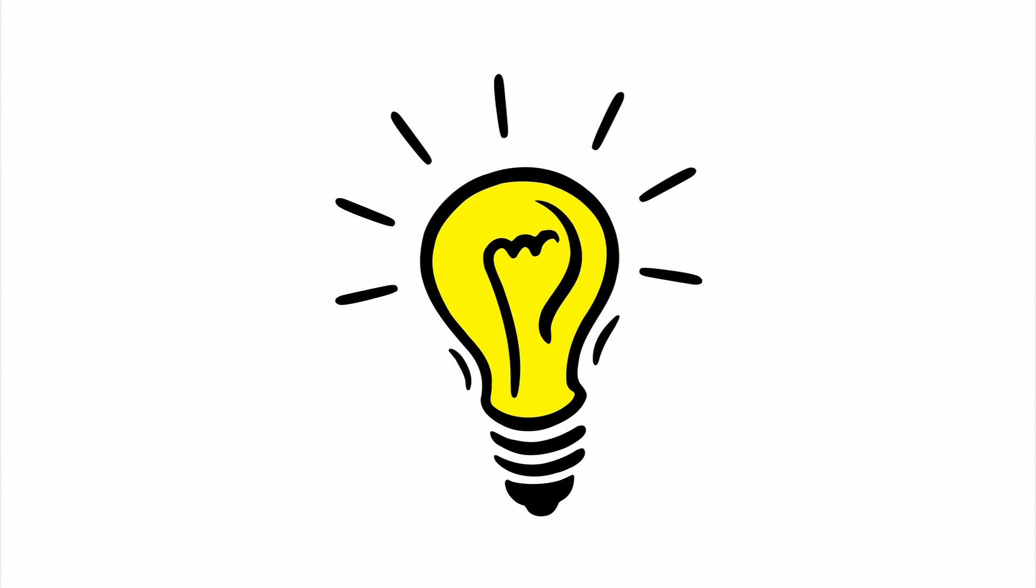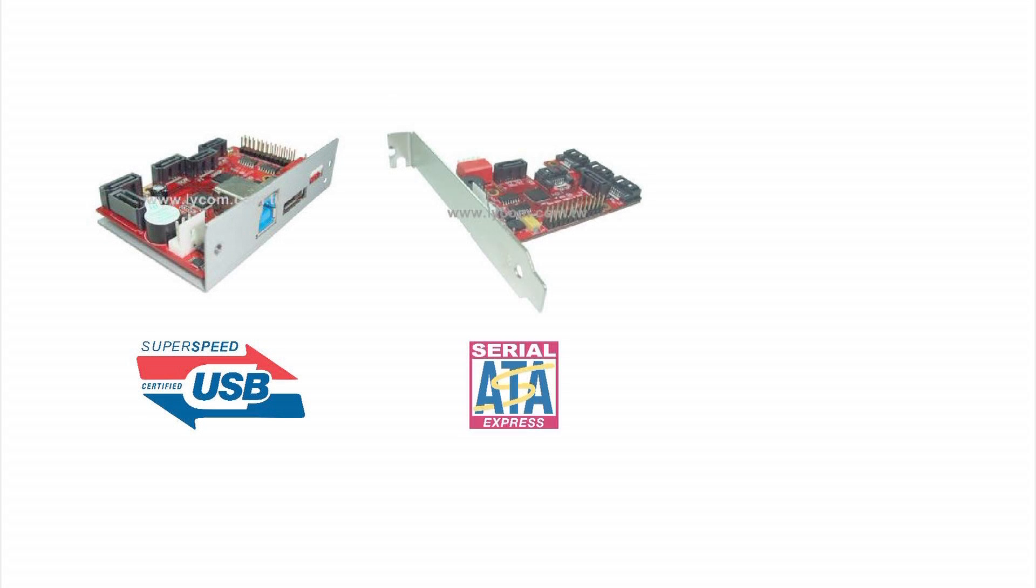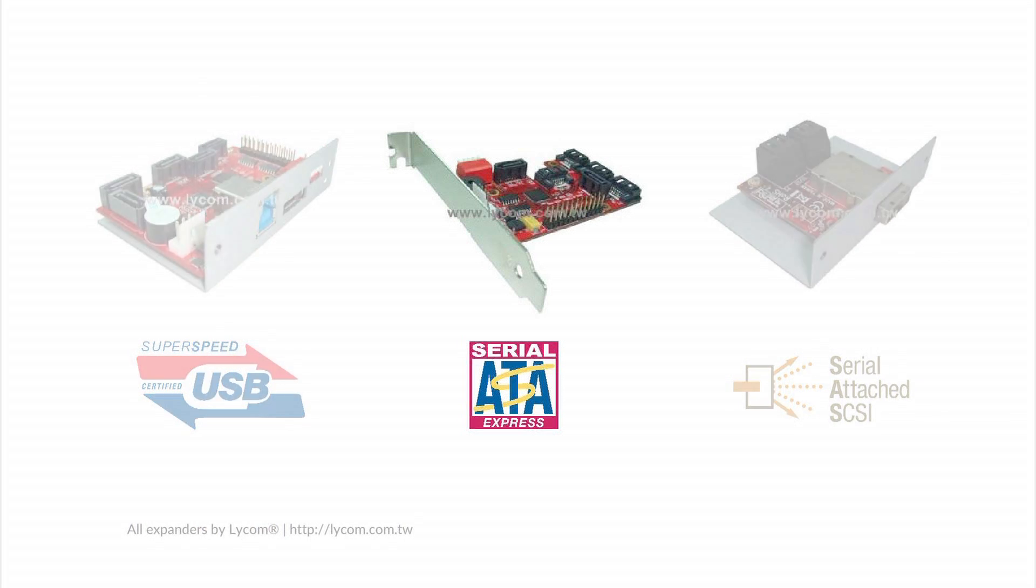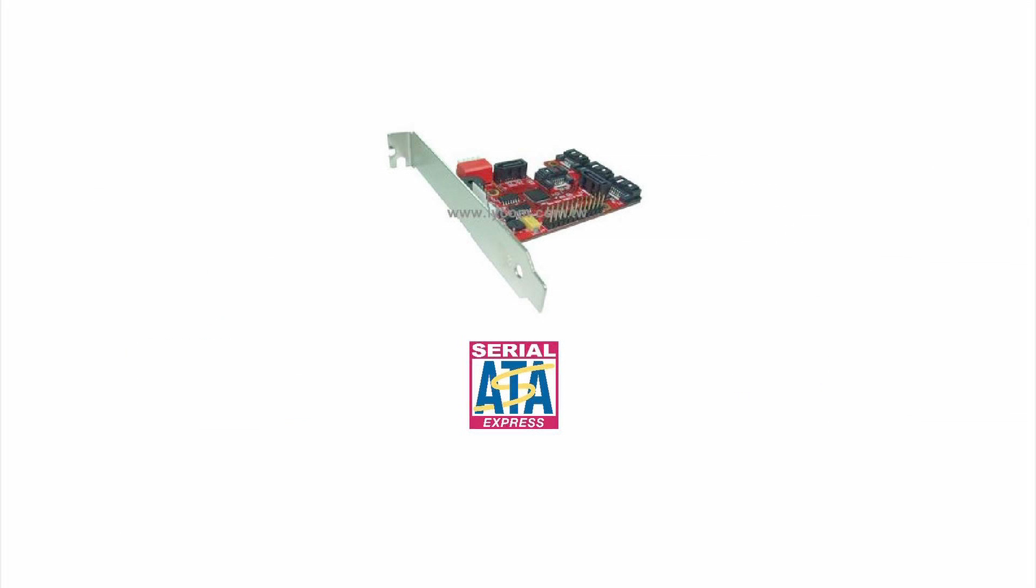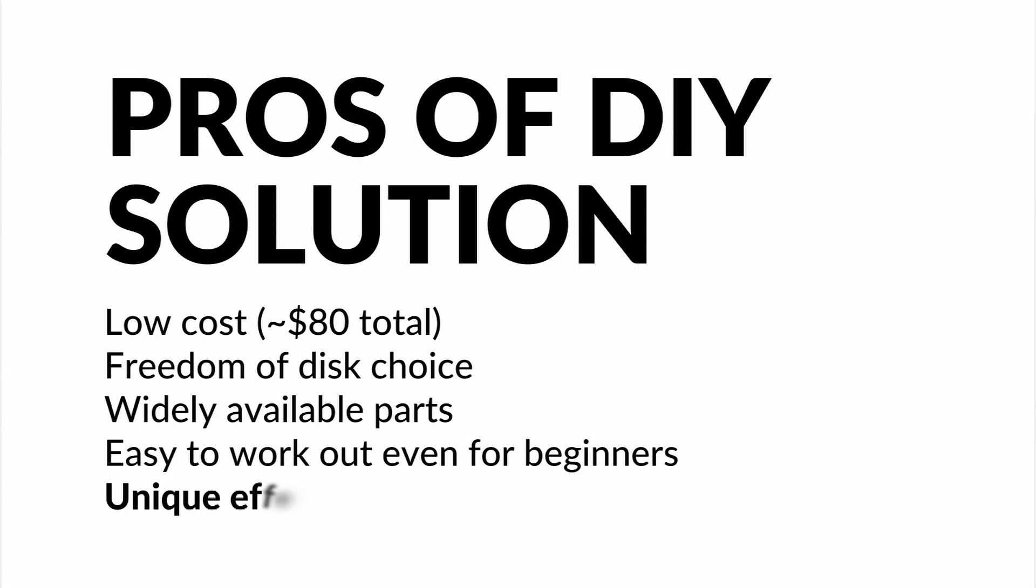Remember, this is rather an idea than a ready-to-go set of operations. There are many similar solutions based on USB 3, SAS, or SATA interface you can apply here.